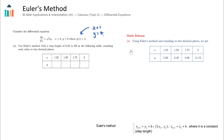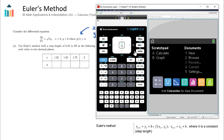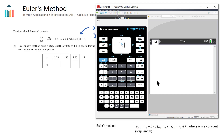Let's use our calculator to help us solve this. I'm going to use the TI-Nspire. First, I'll go to a new calculator page and define our derivative dy/dx on the calculator.